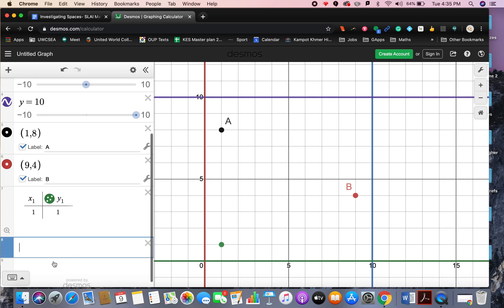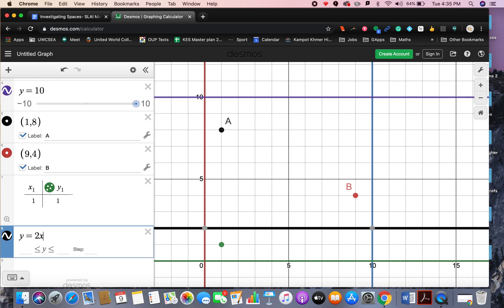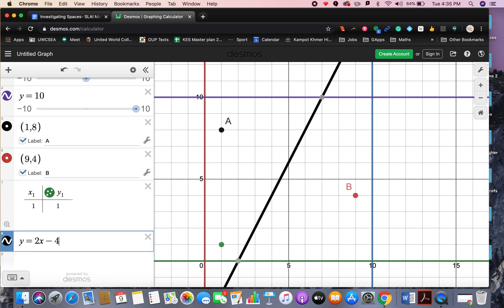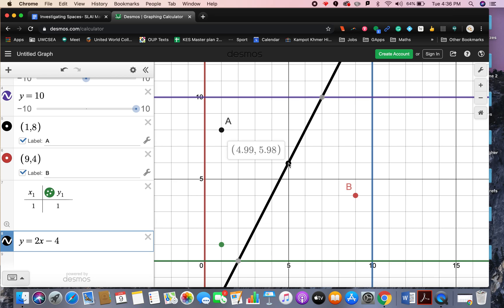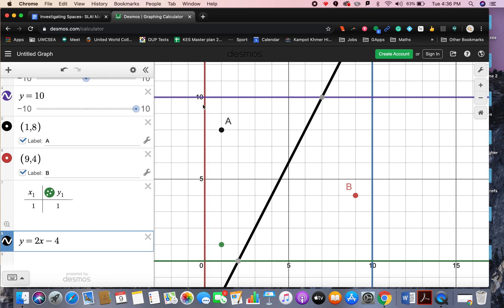So the key there was to plot the perpendicular bisector. So you worked out the perpendicular bisector. And I think it was this one, y equals 2x minus 4. And what you'll find is that every single point on this line is equidistant from both A and B. I think this point here, 5 comma 6, was the midpoint of AB. And it's equidistant to both A and B. So this acts as a boundary. So everything in this top region here is closer to A, and everything in this bottom region here is closer to B.